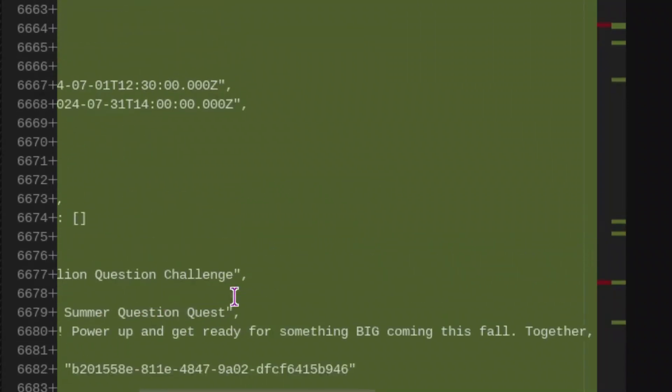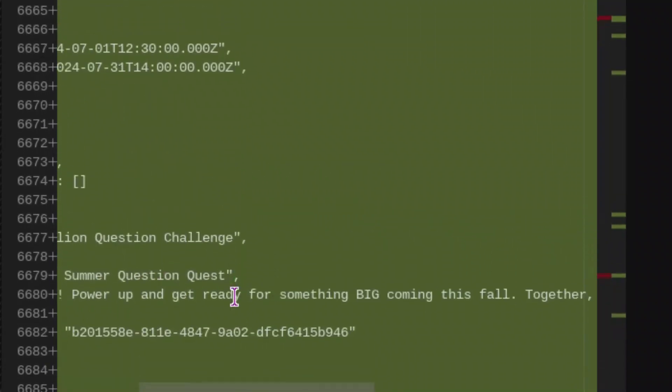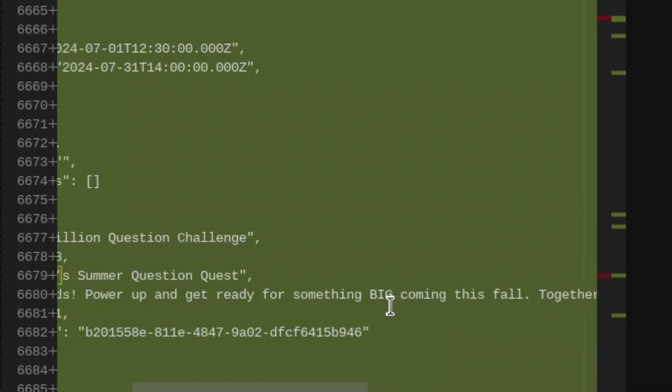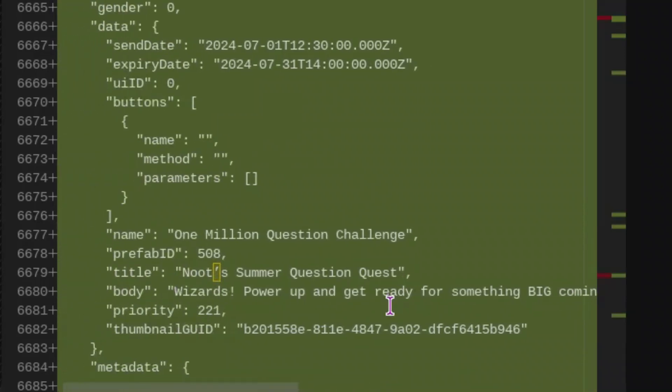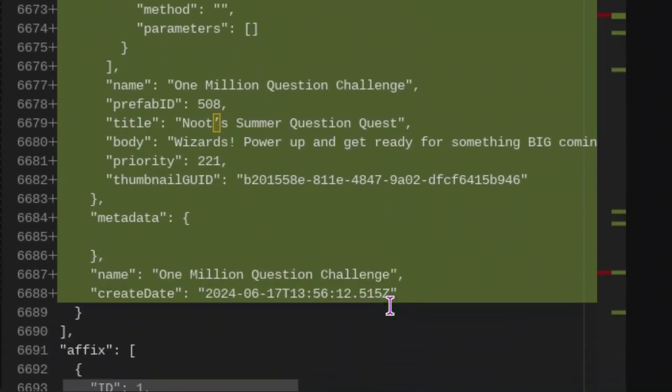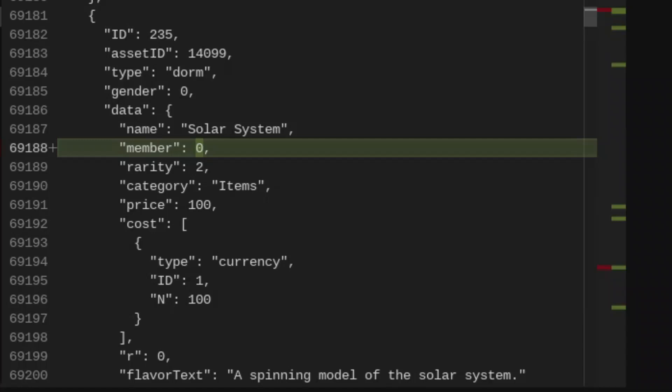I assume the big thing they're referencing this fall is going to be the dragon island. And that's all about the dragon or not the 1 million question quest. The solar system has been updated to non-member.